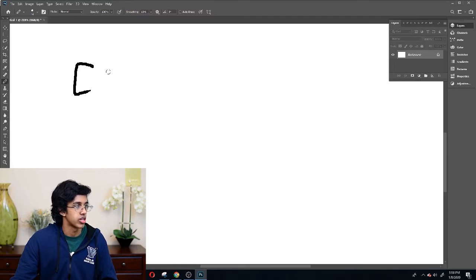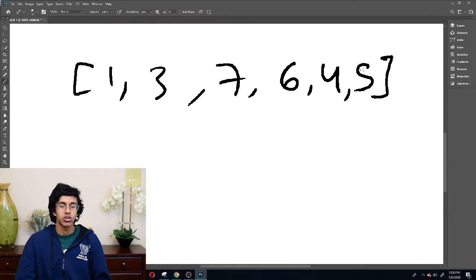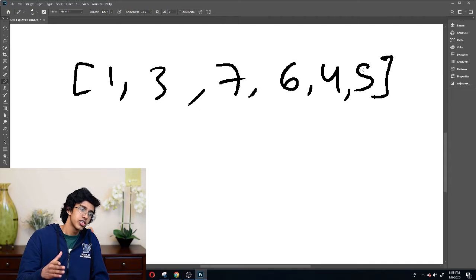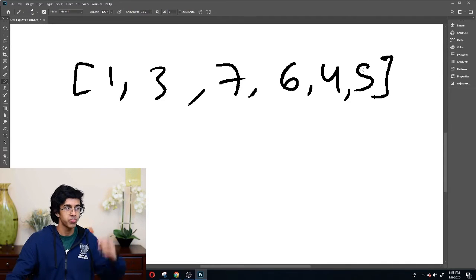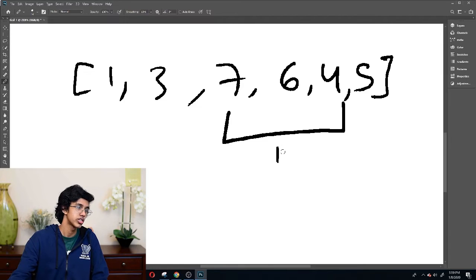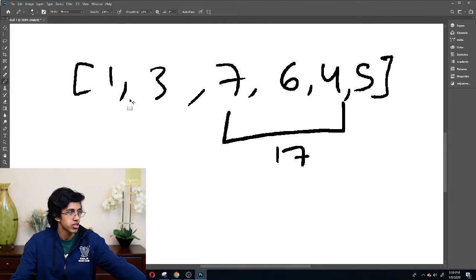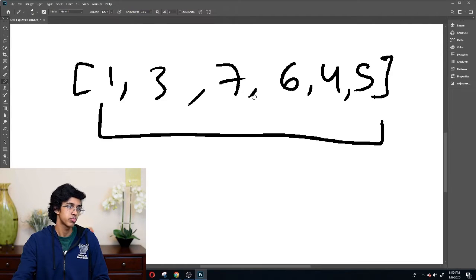So let's start by talking about what this problem exactly is. Let's do a specific example. Let's say the array is 1, 3, 7, 6, 4, 5. We have this array, and Bessie, being the troll that she is, wants to be able to find the sum of any range of these numbers. For example, she might ask for the sum from index 2 to index 4 — that's 7 plus 6 plus 4, which is 17. Maybe she's a troll and wants to know the whole sum of the array, which would be 26.